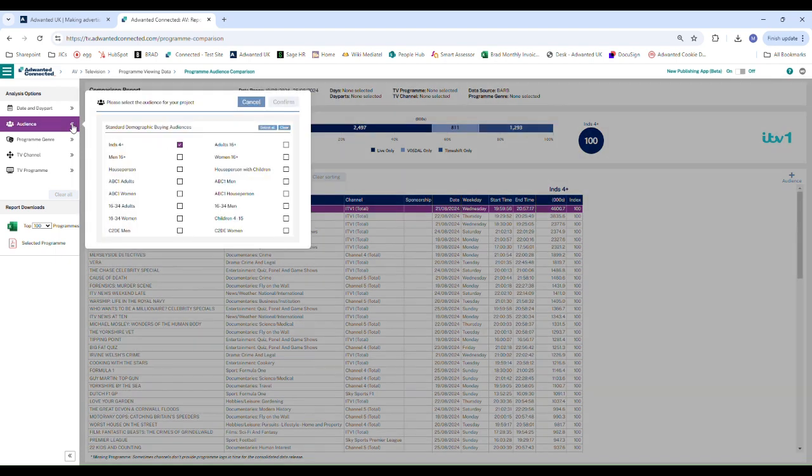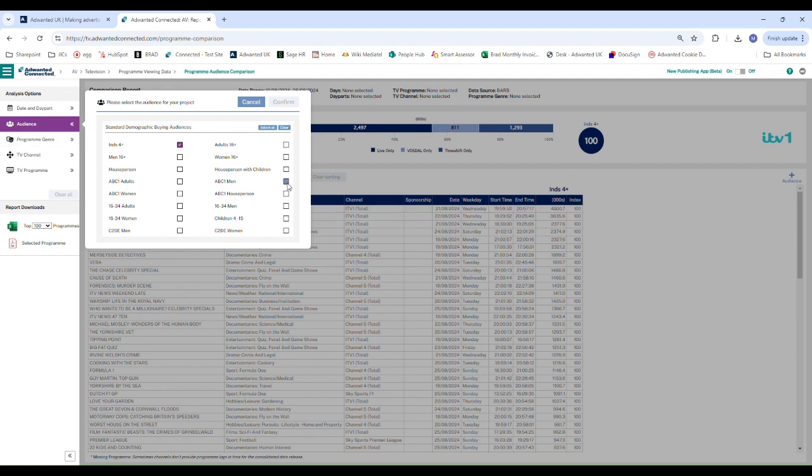Here we have the opportunity to select audiences we'd like to focus on, so we could decide to look at ABC1 women and ABC1 men.